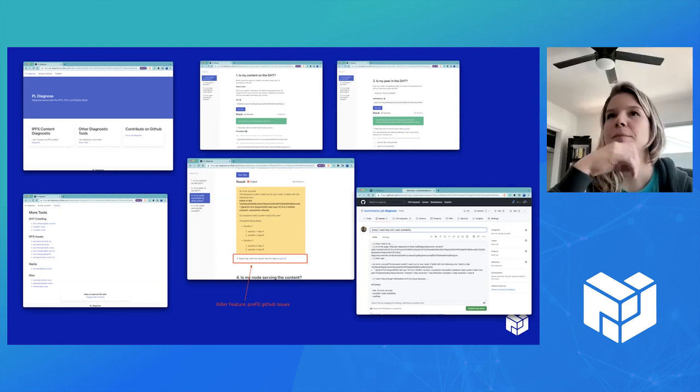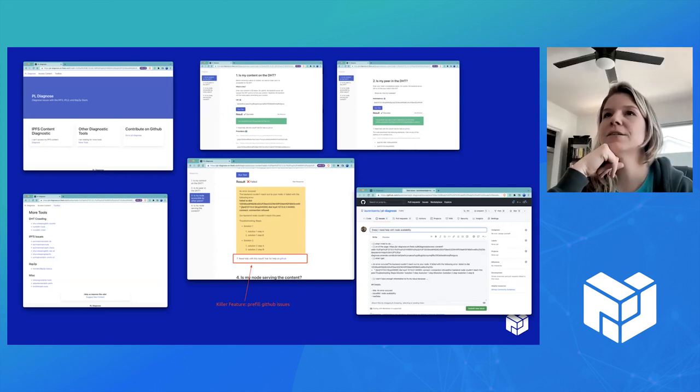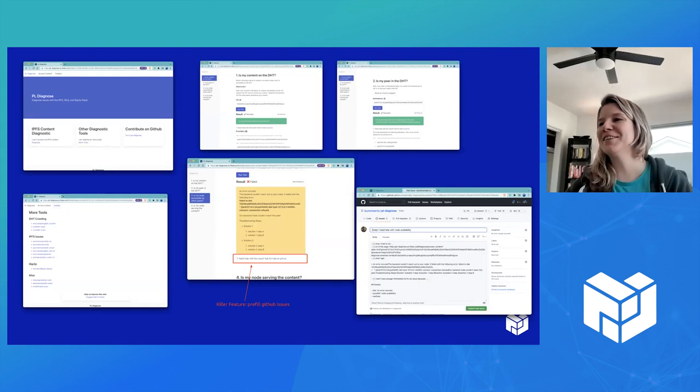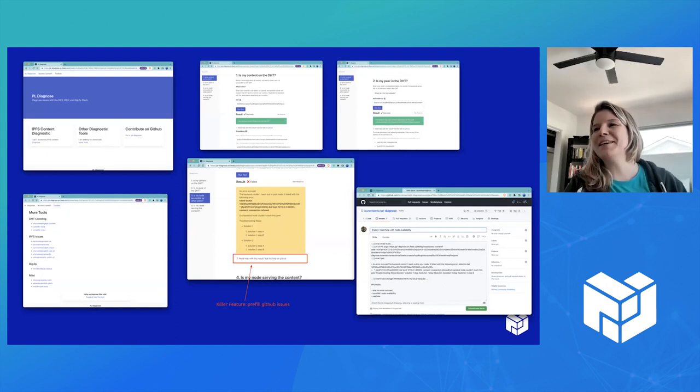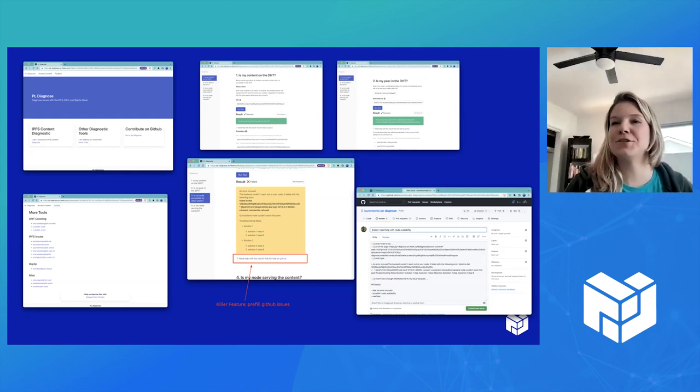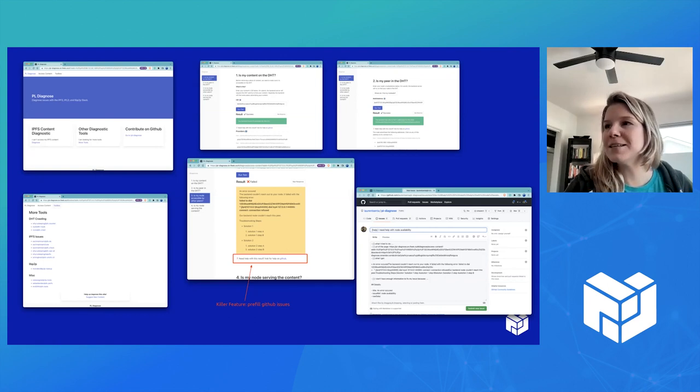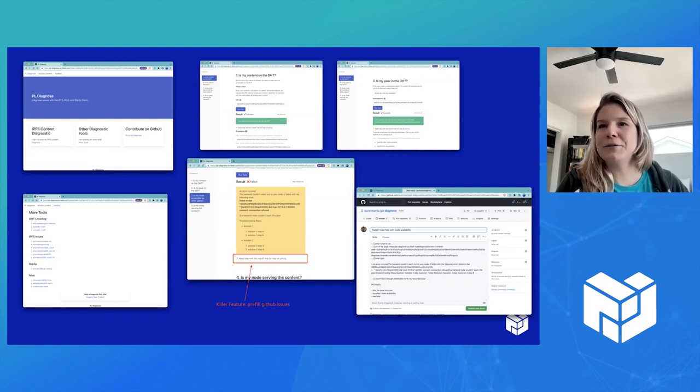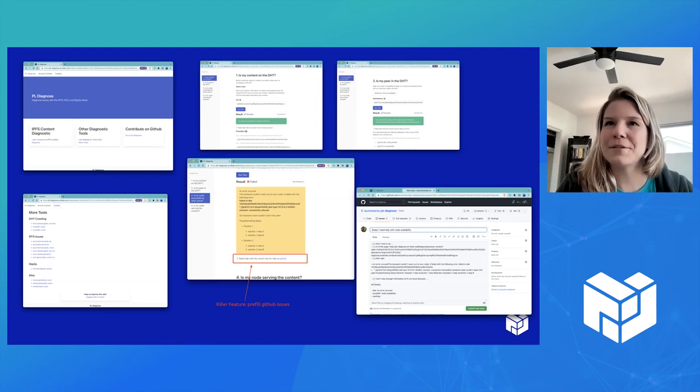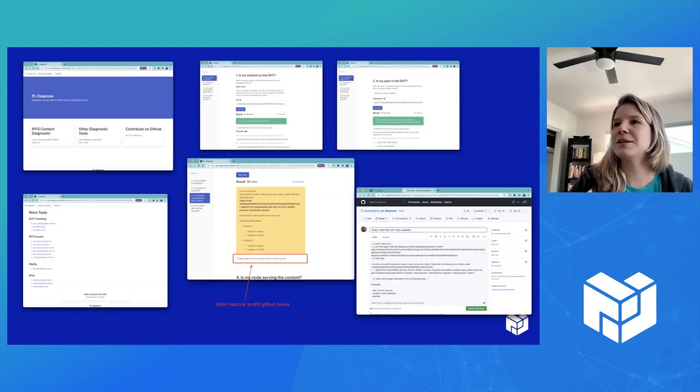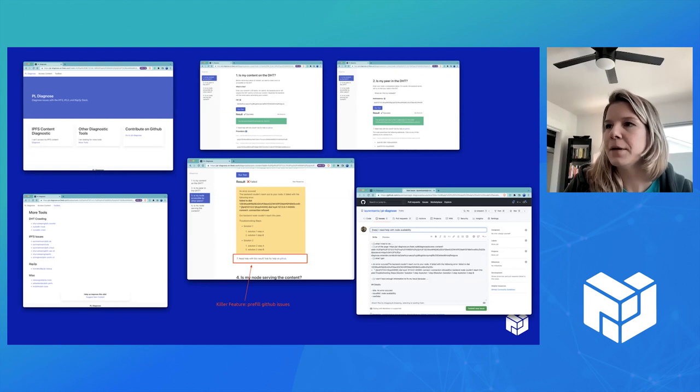I think one big thing too is that it's hard to understand what some of these concepts are. And Laurent was very patient. He sat with me and explained the difference between a multi-address that has your location and one that doesn't. And going through that learning process for the first time, I think was really valuable to create a tool for people who are also using it for the first time.